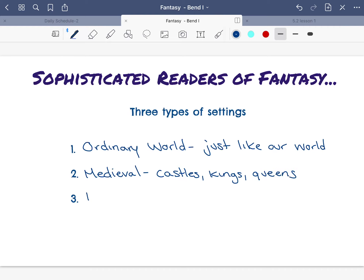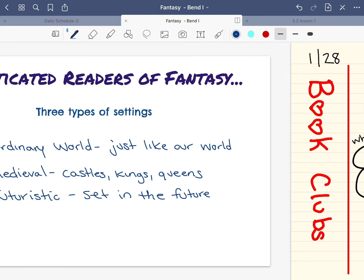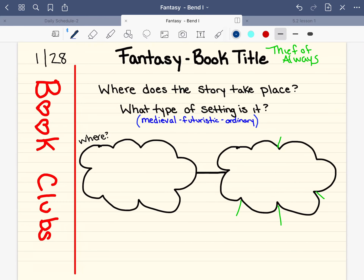And then our last world is futuristic. Those worlds are set in the future, hundreds or thousands of years from now. Oftentimes they have spaceships, flying cars, and robots. So today in your book clubs, what I want you to think about when you're reading your new book is where does the story take place, and what type of setting is it?